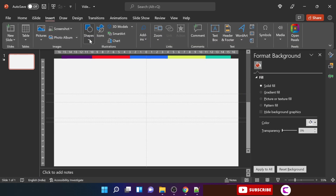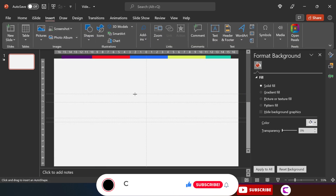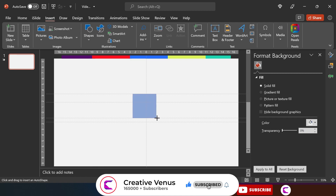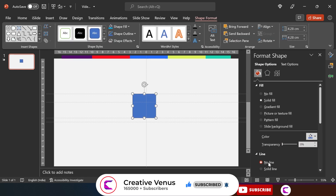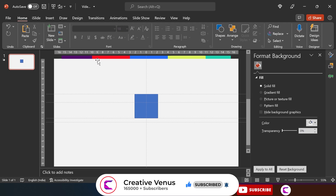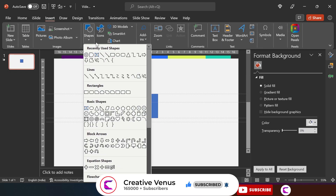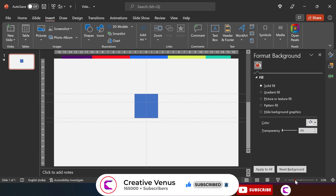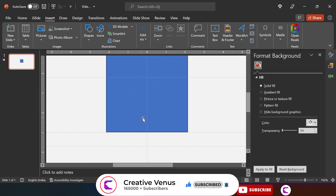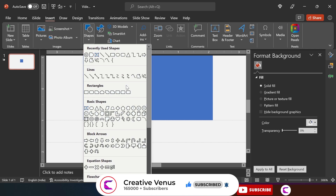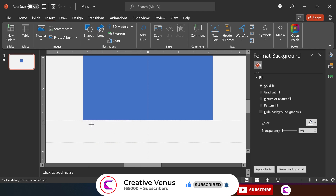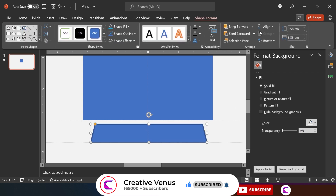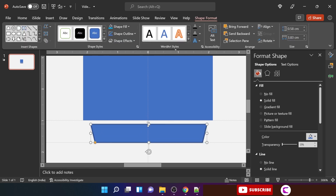To start, insert a square and use guides to help with alignment. Align it to center. Next, insert another shape — zoom in first — then insert the shape and rotate it vertically.